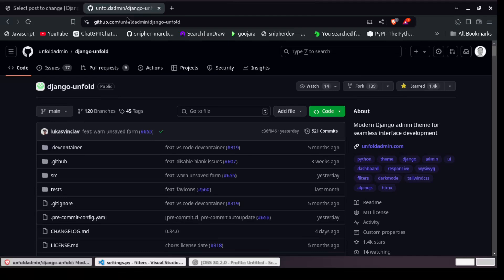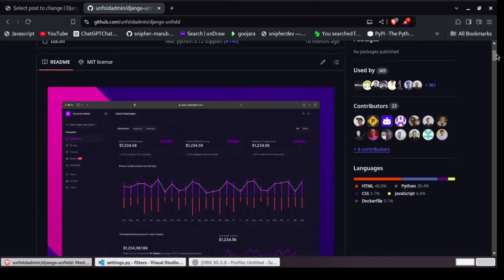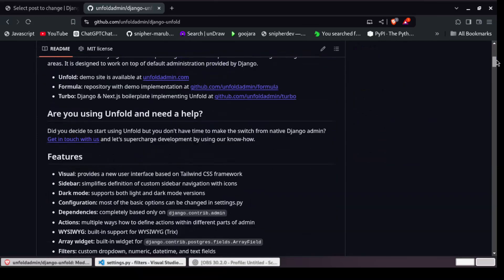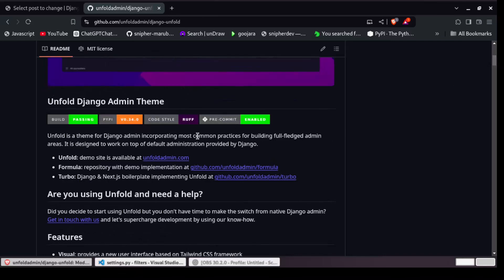We are going to use Django Unfold. Django Unfold is a modern Django admin theme for seamless interface development. I will leave the link in the video description so you can check it out. The documentation covers how to install, use, and customize it. Unfold is a theme for Django admin incorporating most common practices for building full-fledged admin areas, designed to work on top of the default admin provided by Django.